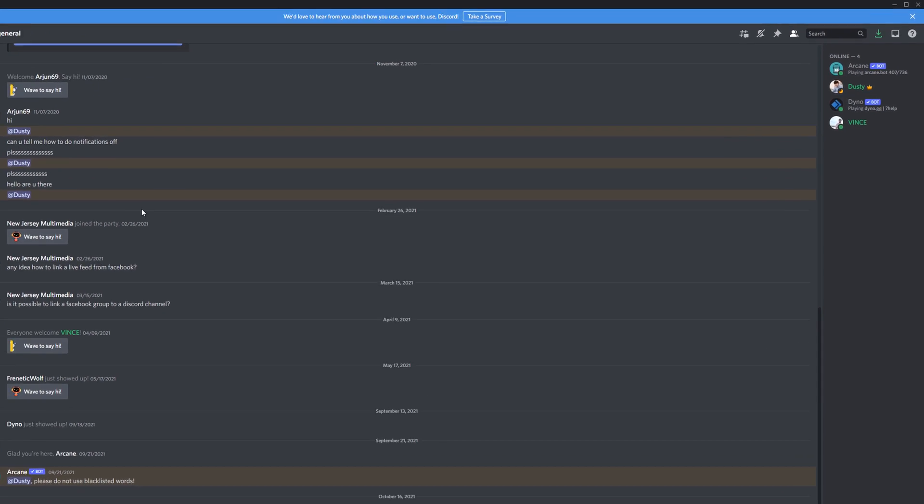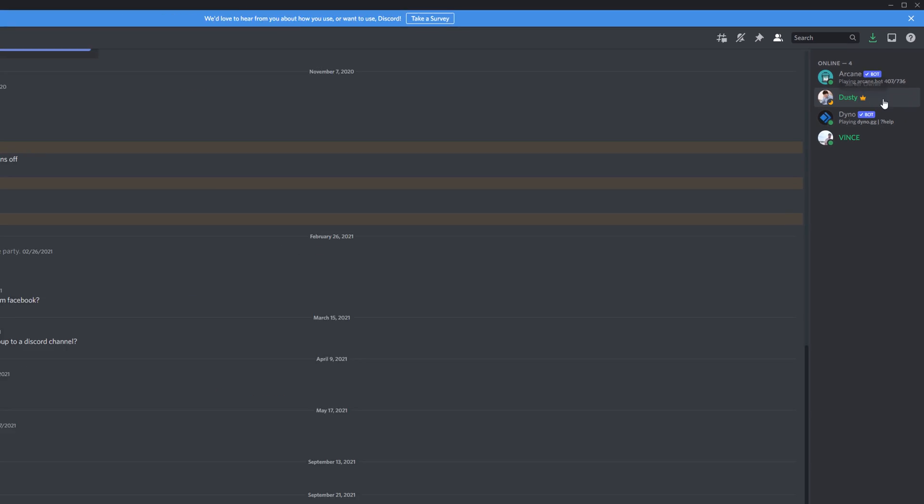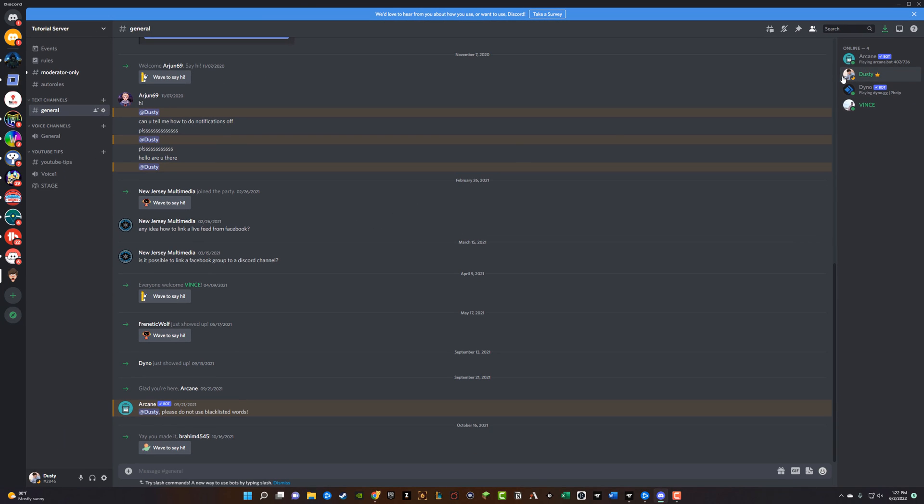And to see if you are the owner of this Discord server, if we go ahead and zoom in here to the member section on the right-hand side, you can see my name here, and then you can see the crown icon. That is meaning that you are the server owner. So just to make sure that you are the owner of the server, make sure you have that crown there next to your name.